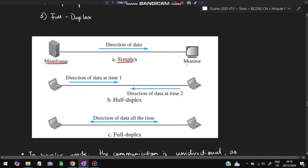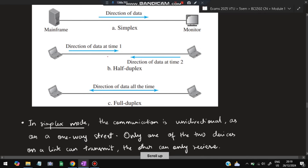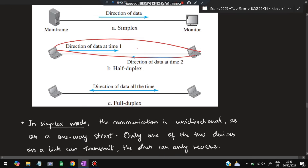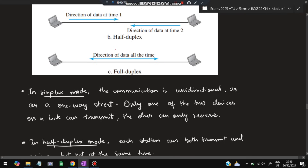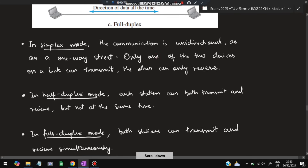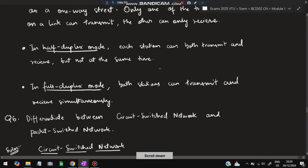In simplex mode, data flows in one direction only — for example, from a mainframe to a monitor. The direction is constant and cannot be changed. In half duplex, both devices can send and receive, but not at the same time — when one sends, the other can only receive. In full duplex, both stations can transmit and receive data simultaneously.